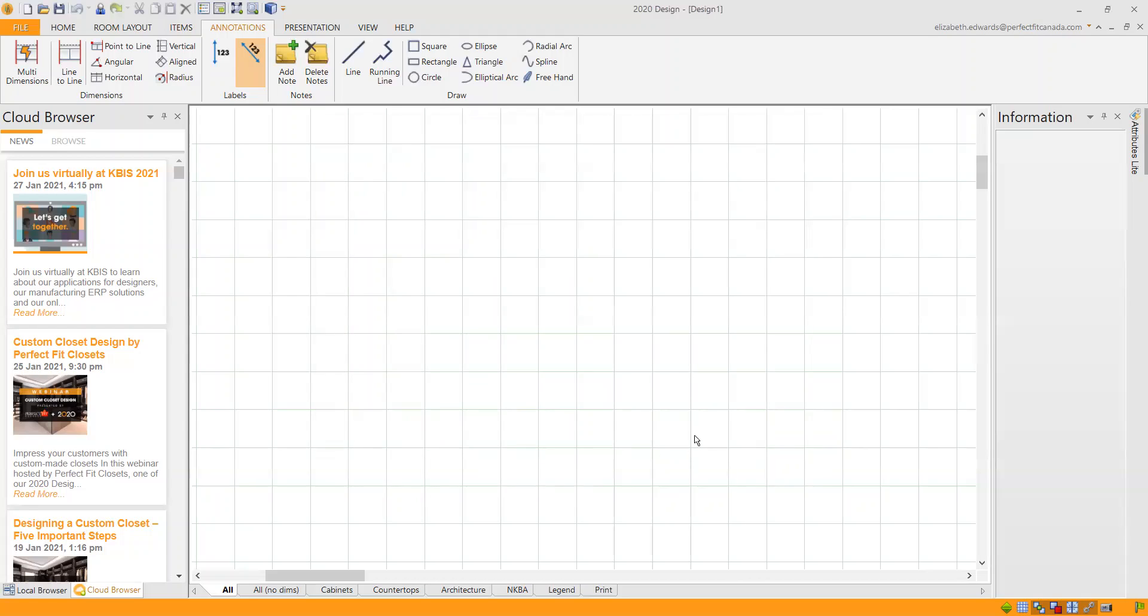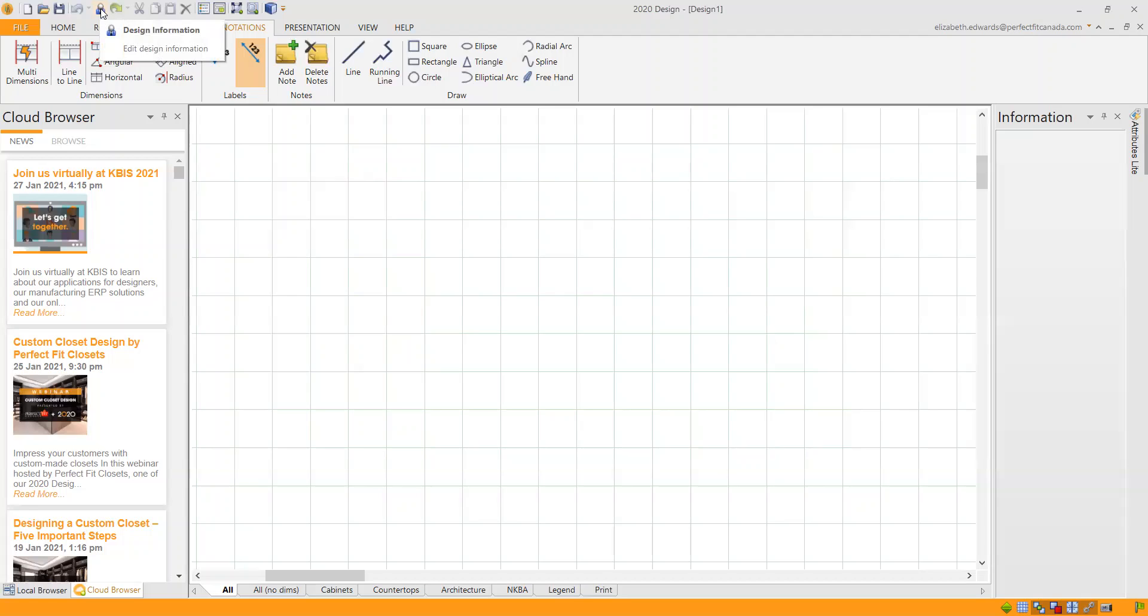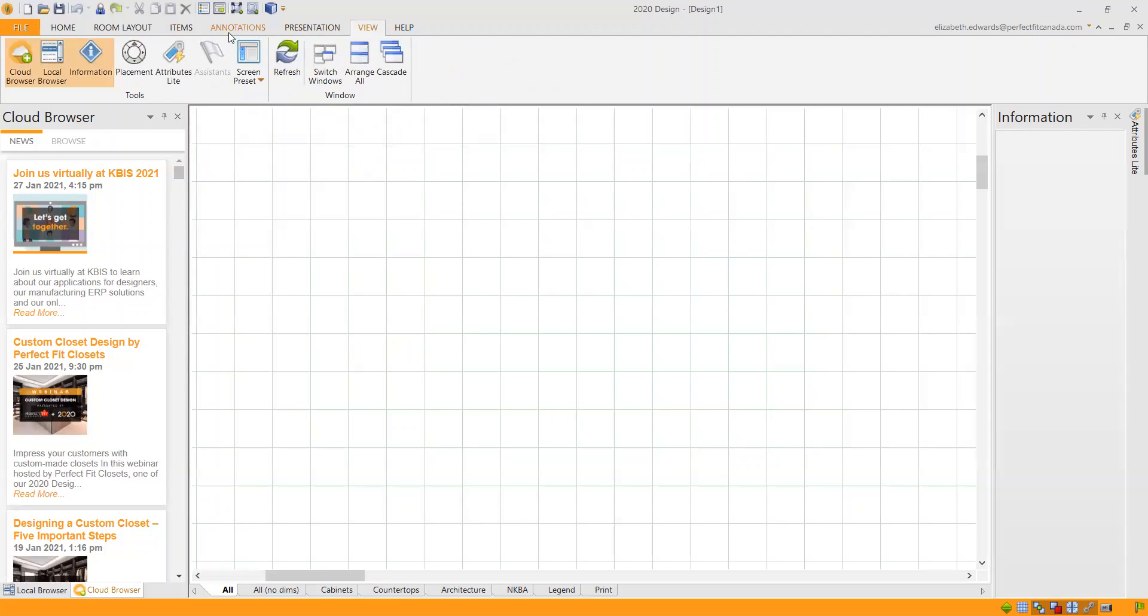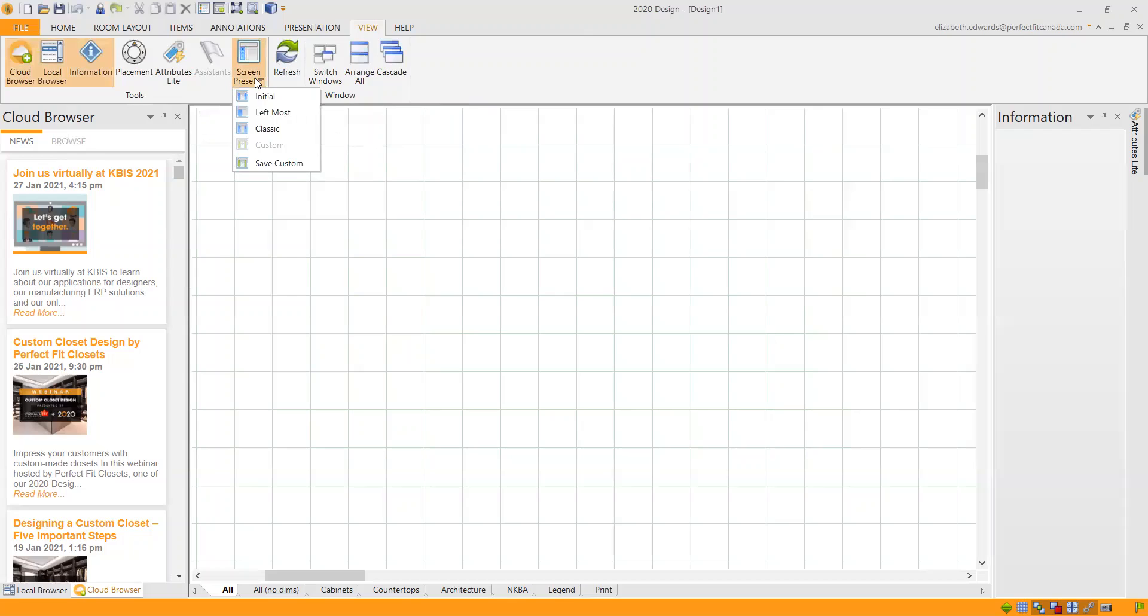So now we're in 2020 and we are looking for the Perfect Fit Catalog. Before we do that, I will also mention that if you don't have the design information coming up right away on your screen, you can click it right here. So here on my workspace, I have the cloud browser and some information. Of course, under view, I can change the way the screen is set up. But where's the Perfect Fit Catalog?